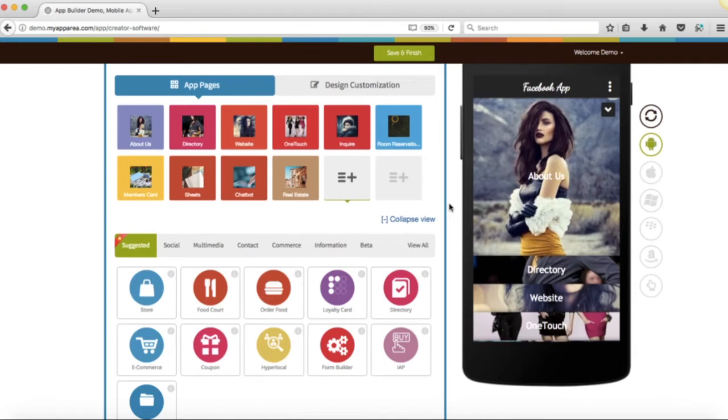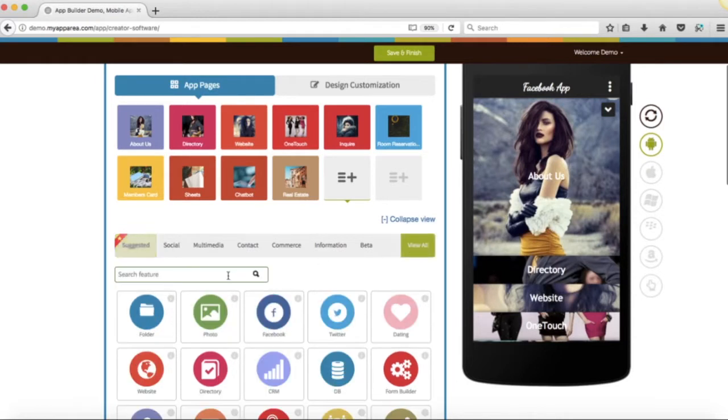In this tutorial, we will learn how to integrate your Facebook page into your app. First, add Facebook page into your app.